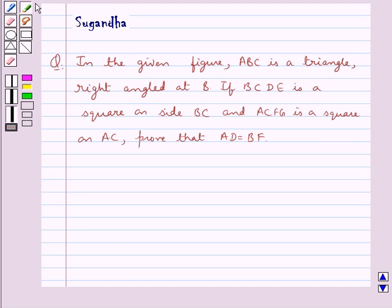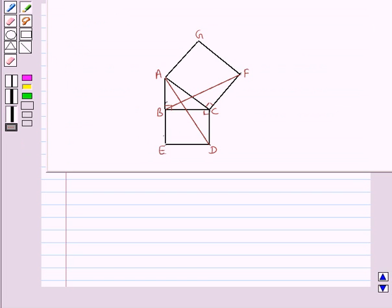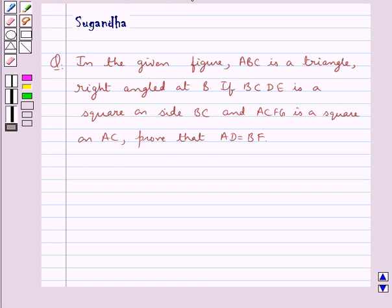Hello and welcome to the session. In this session we discuss the following question: in the given figure, ABC is a triangle right angled at B. If BCDE is a square on side BC and ACFG is a square on AC, prove that AD is equal to BF.